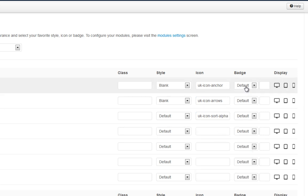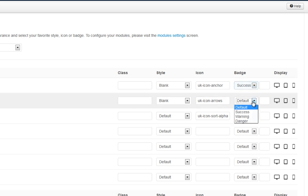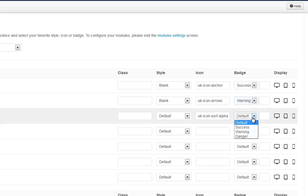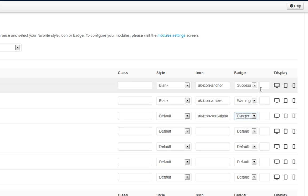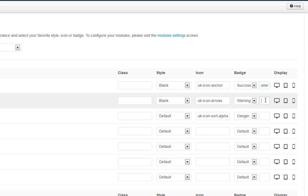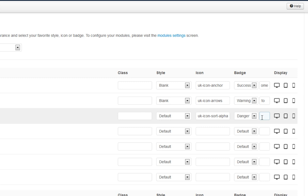And I can also add a badge, success, warning and danger badge. And I can also add a message for each badge. So I might say, welcome to Joomla.